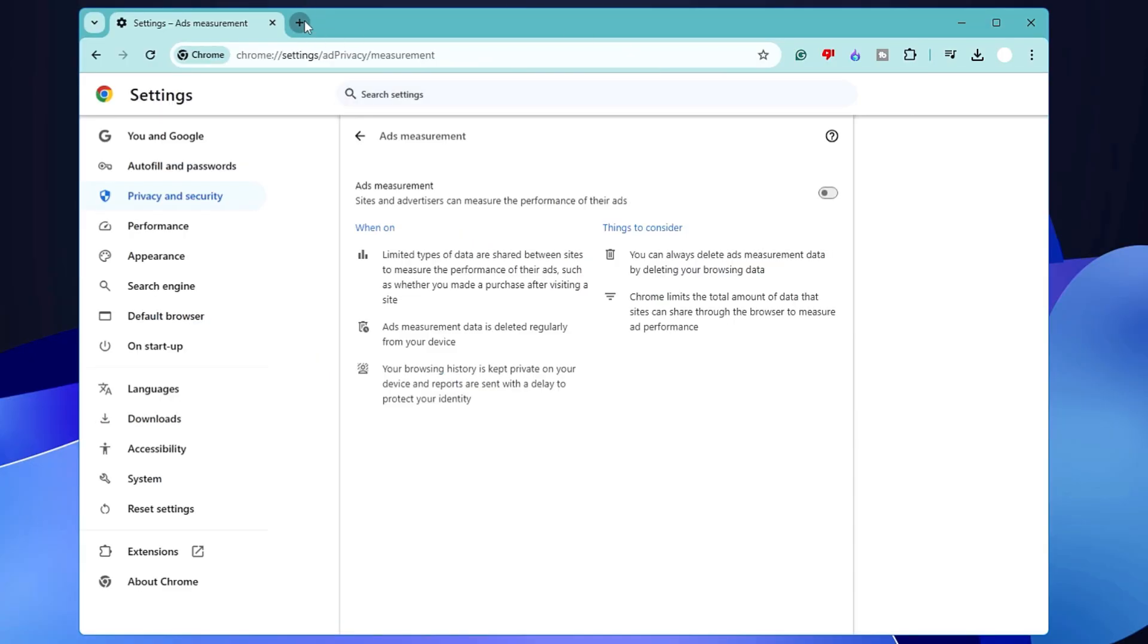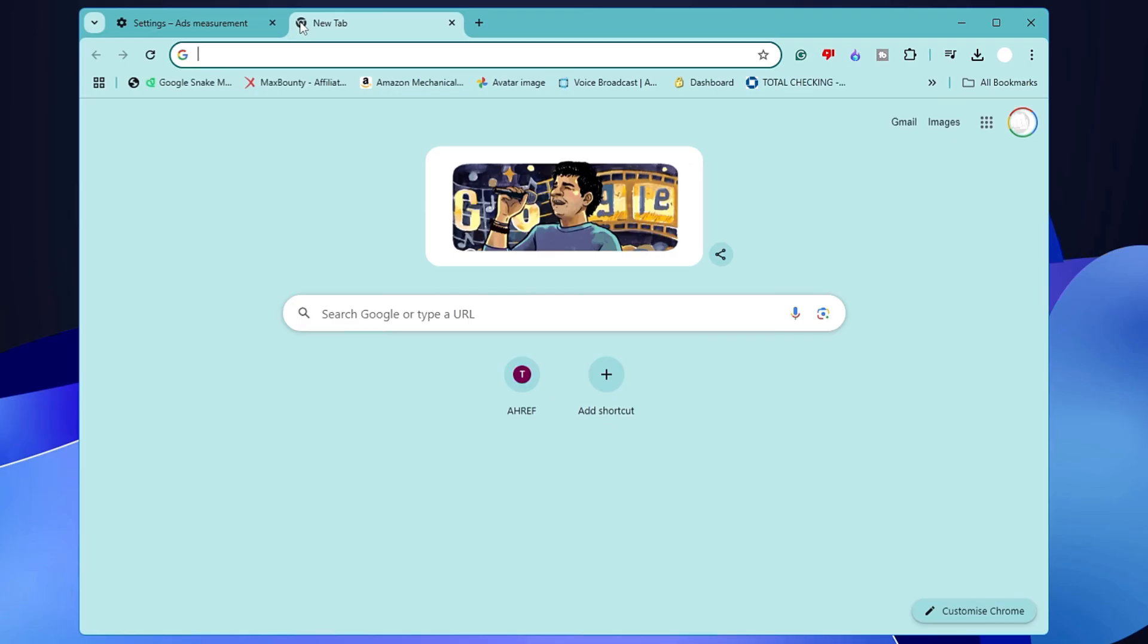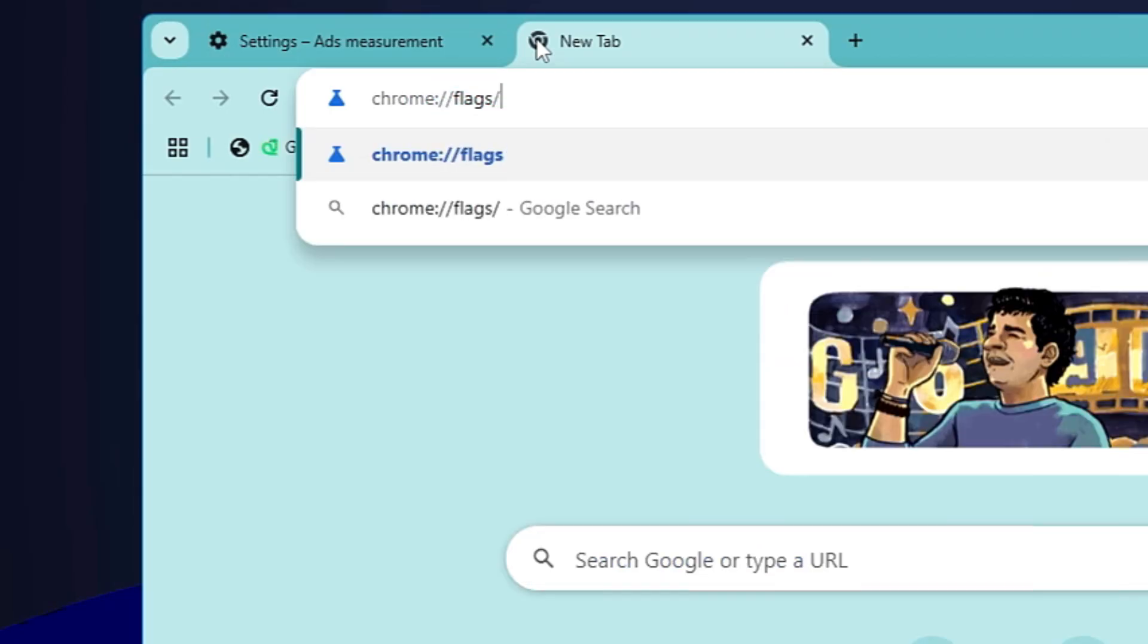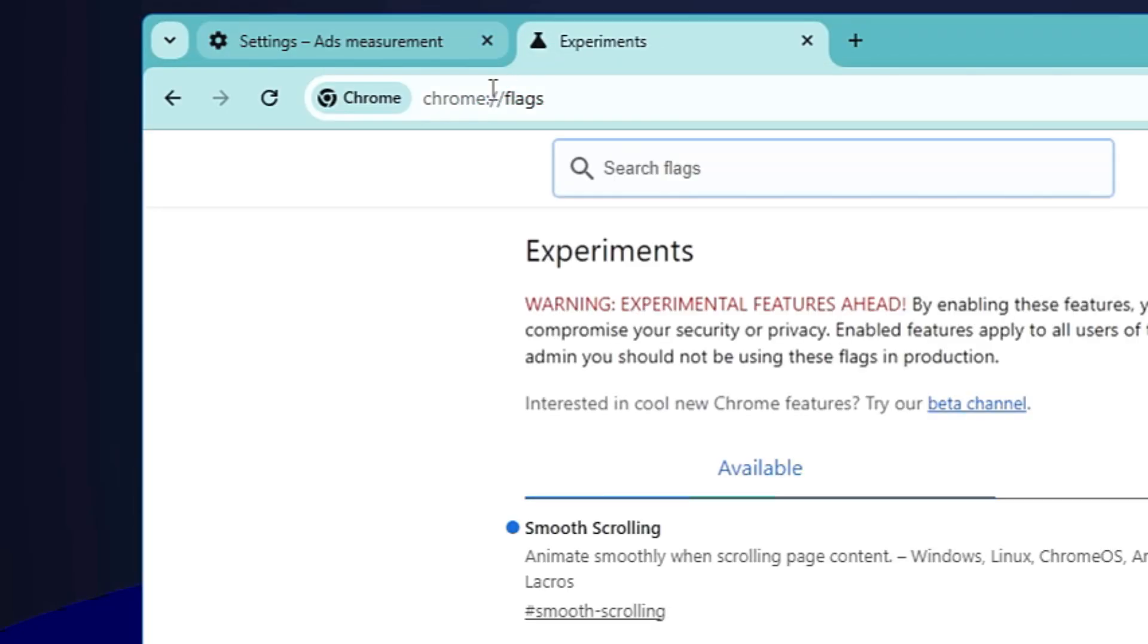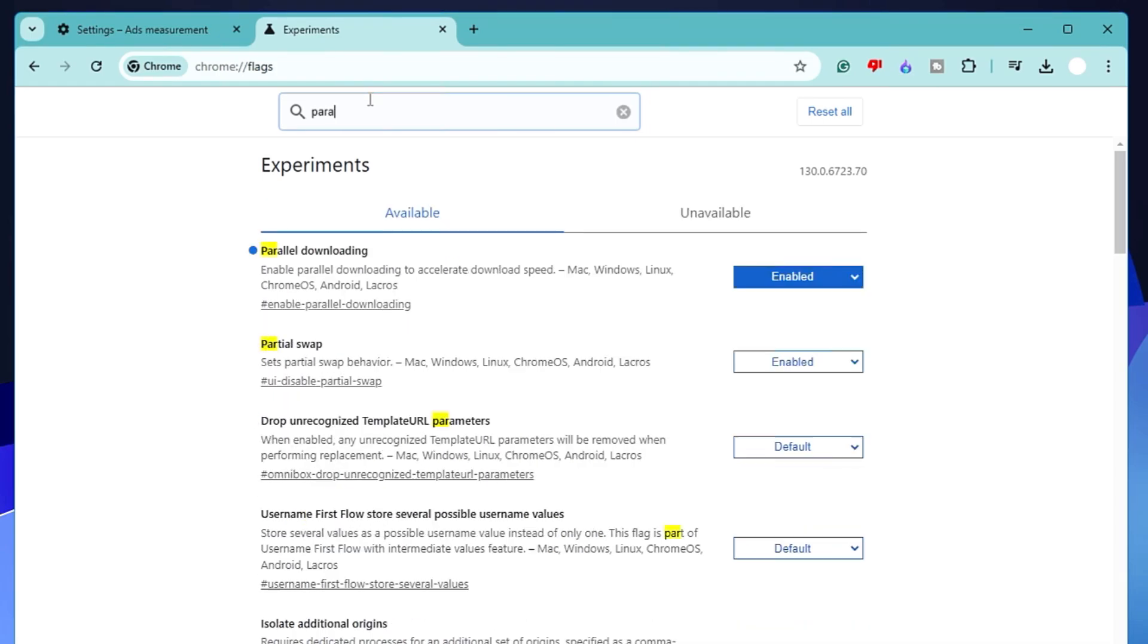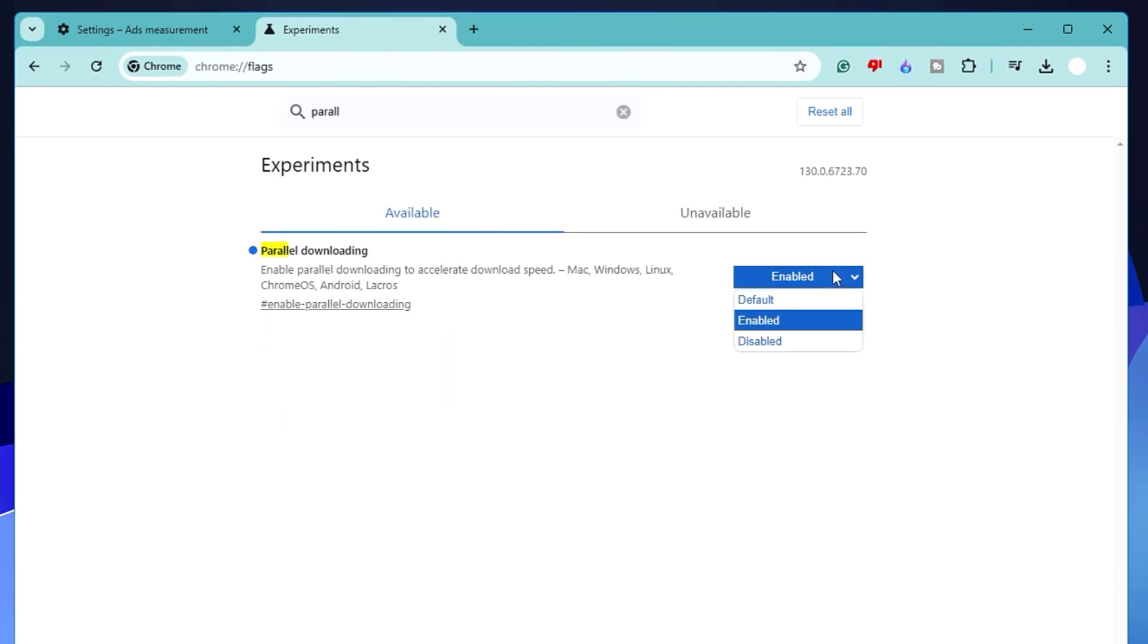Last and not least, you have to enable parallel downloading. So open up a new tab, type here 'chrome://flags,' and hit the Enter key. In the search flags, you have to look for Parallel Downloading. I've already enabled this option, but you might see Default here.